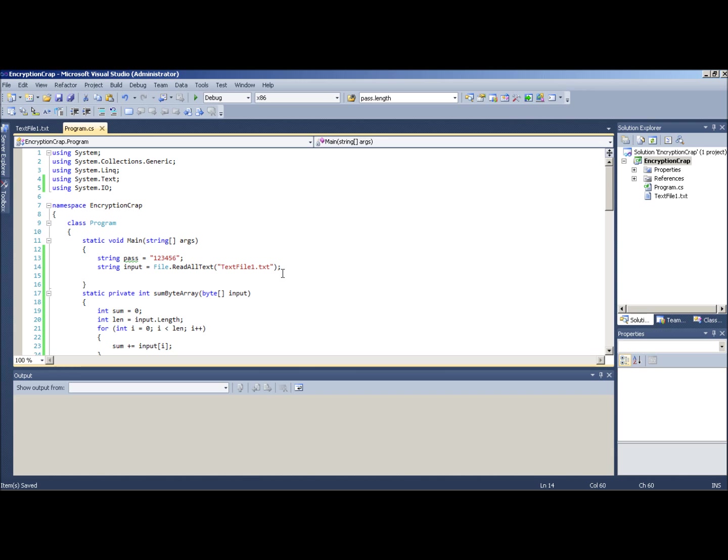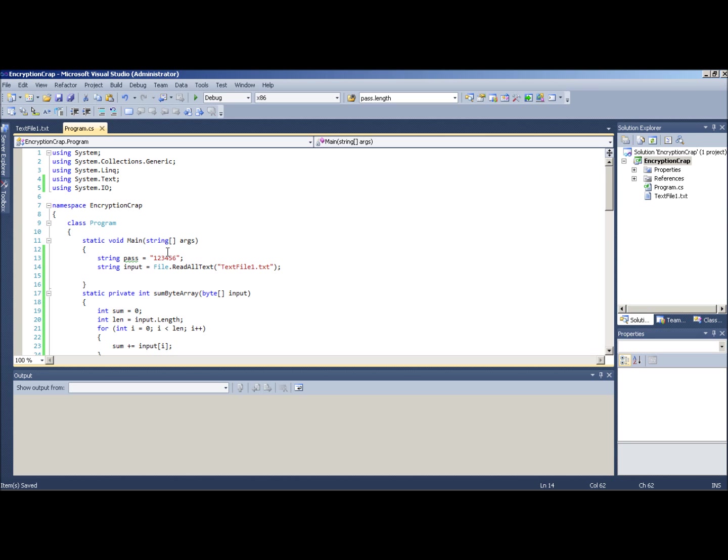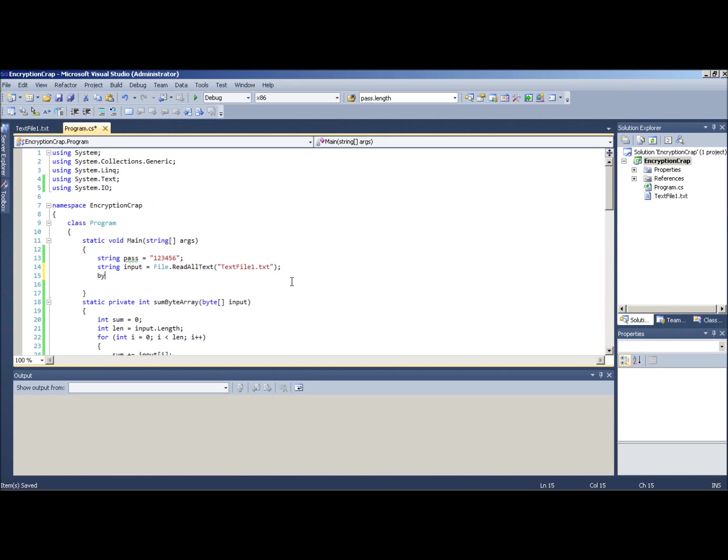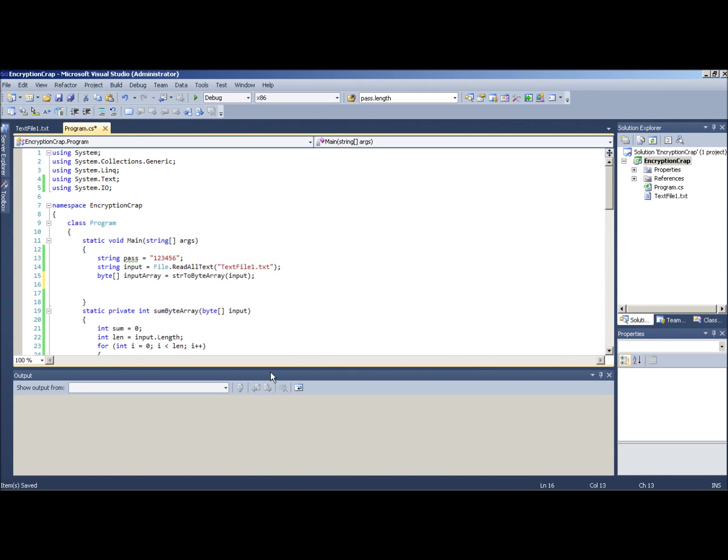You don't really have to do read all text. You can also do all bytes. It'll save a step. I'm just going to use text because I want the text to show in the example. And I'm going to use that function. So byte input array equals string to byte array input. And that's one of the functions I just copied and pasted from one of my older ones.